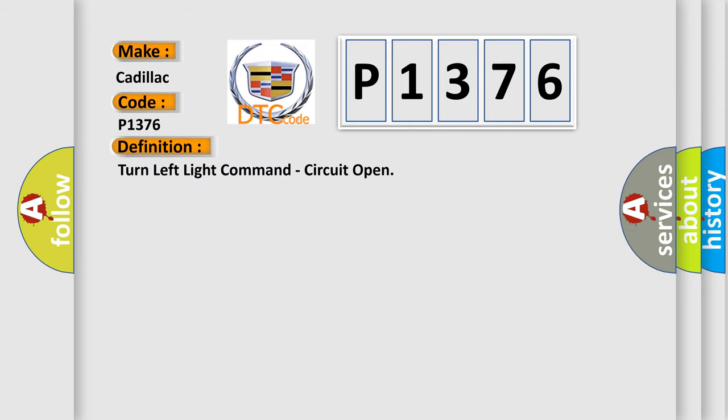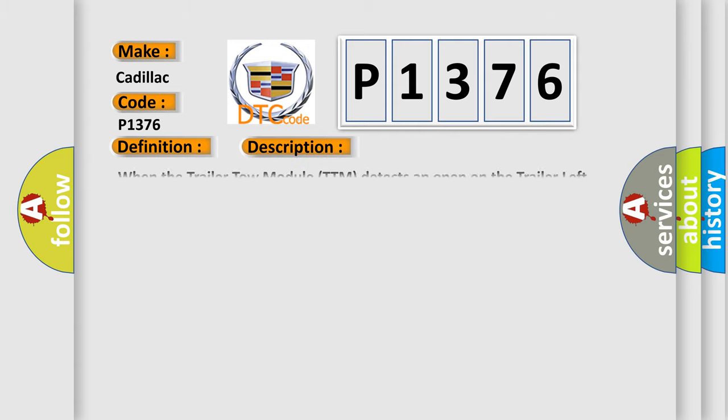The basic definition is turn left light command, circuit open. And now this is a short description of this DTC code: When the trailer tow module (TTM) detects an open on the trailer left turn signal driver circuit.